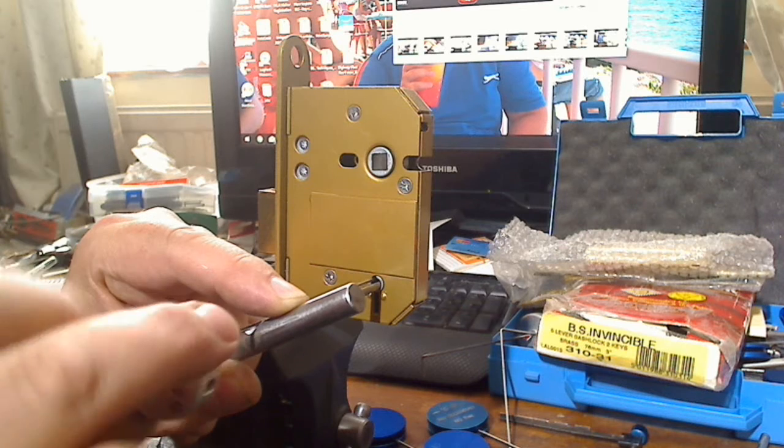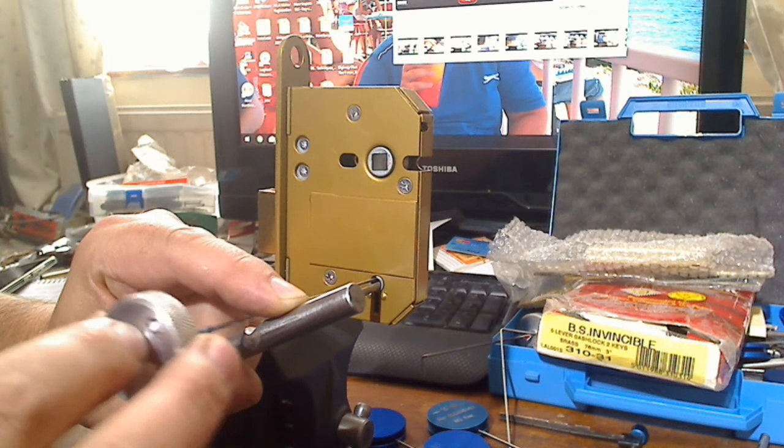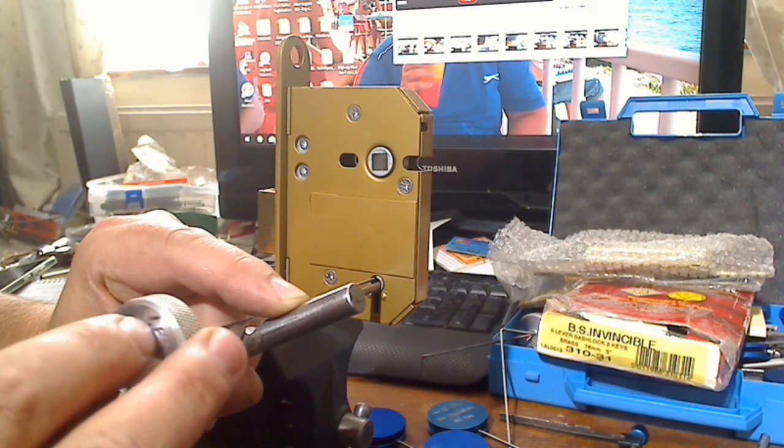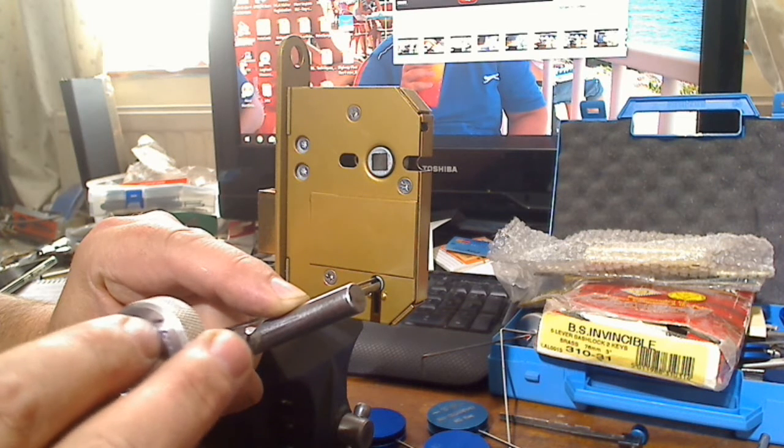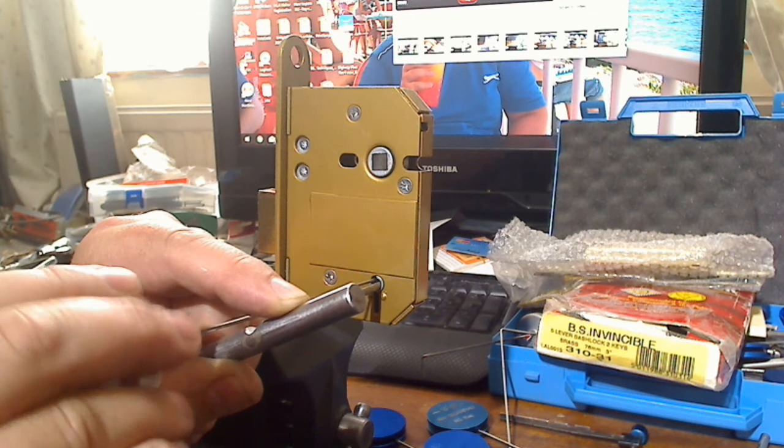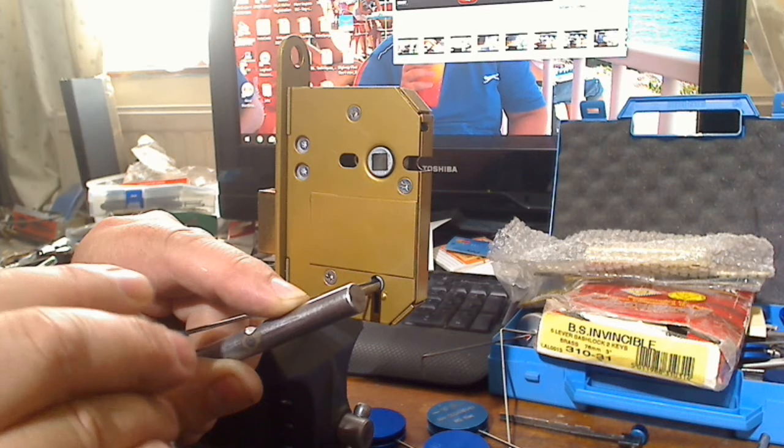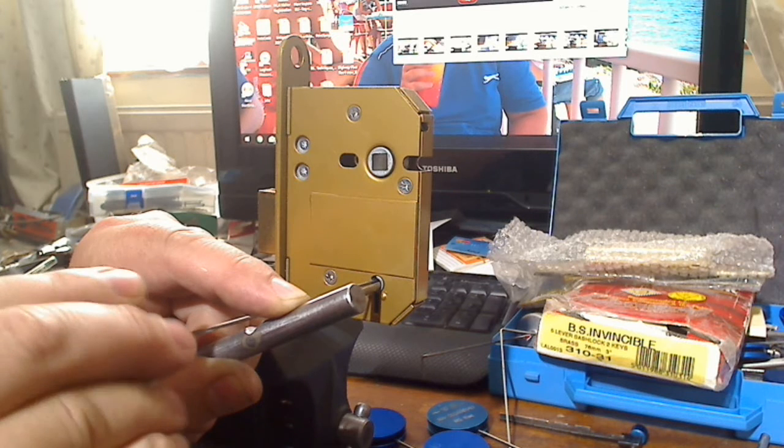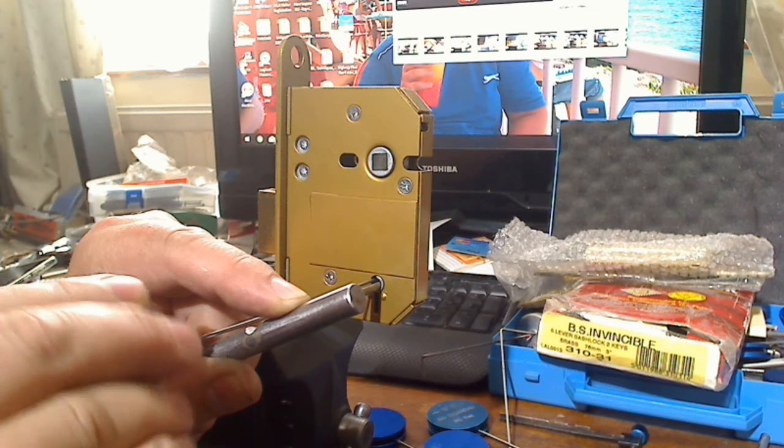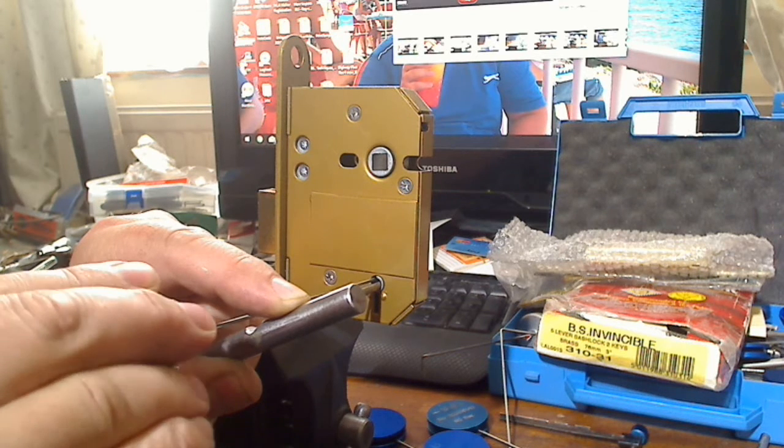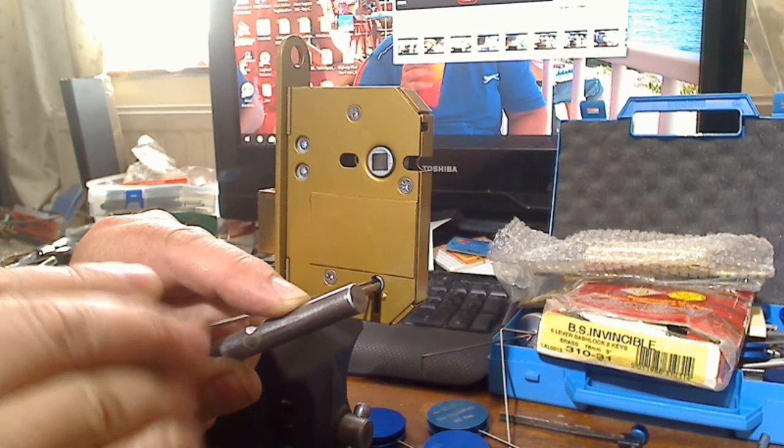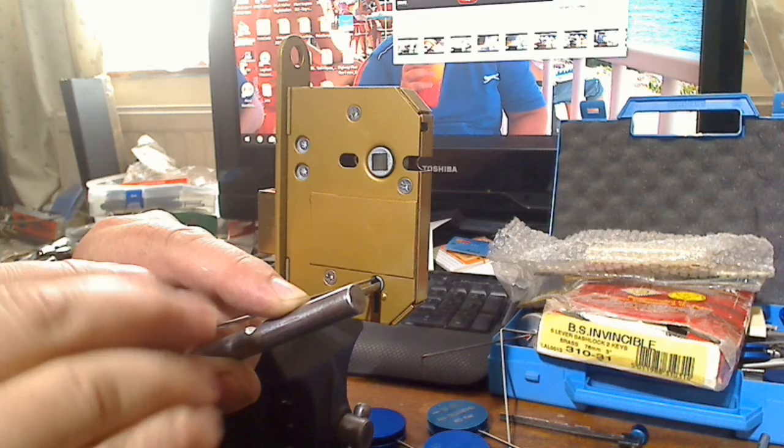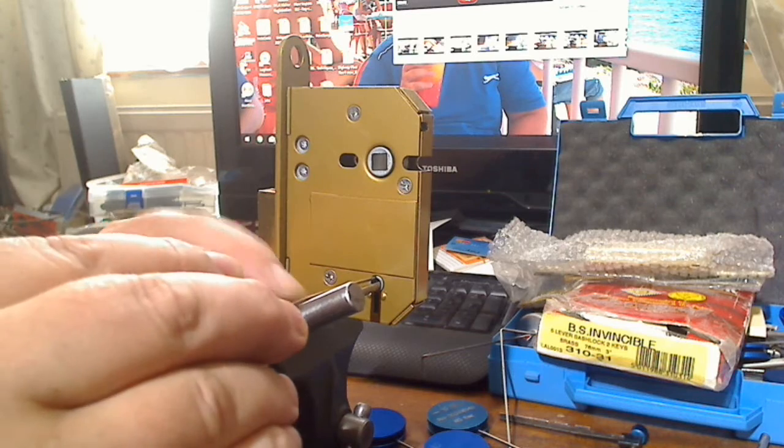And then because they all sit on the curtain, what we need to do is just use the front of the pick to scoop up the levers that are sitting low.